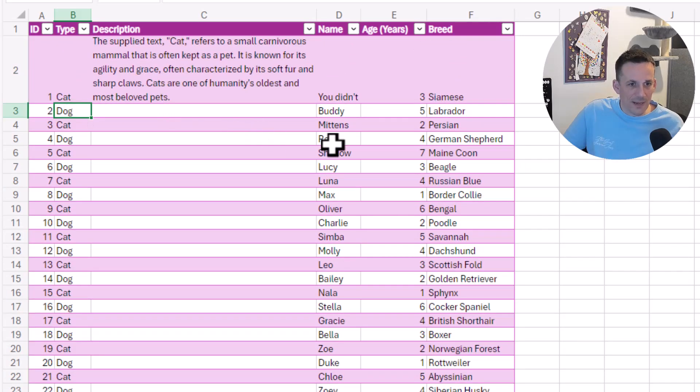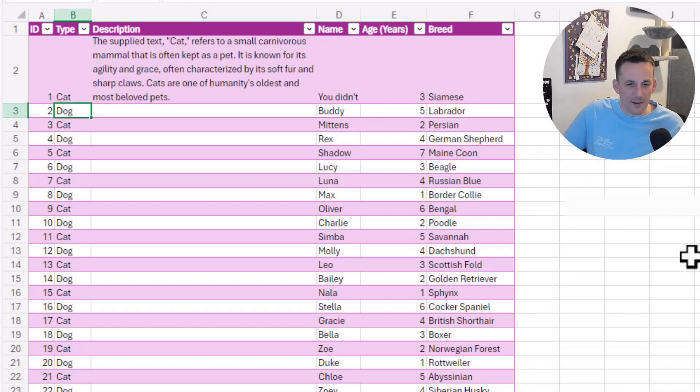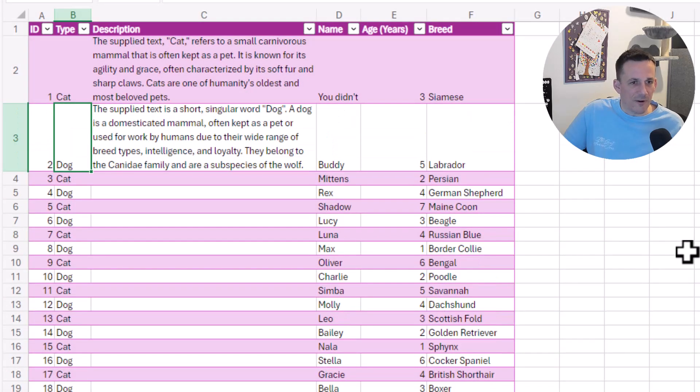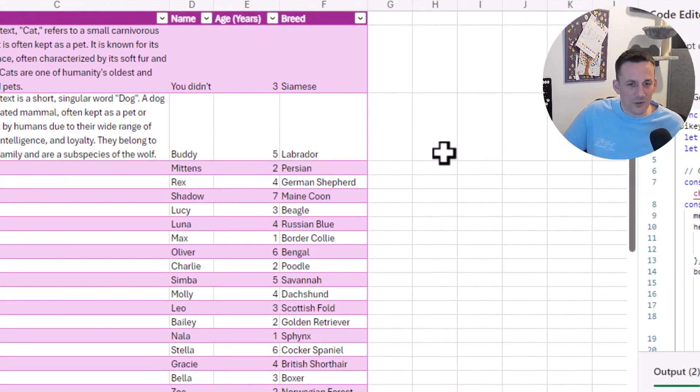Similarly, if I do the same with Dog and paste my key again and hit Run, we'll very quickly get the information about what a dog is.